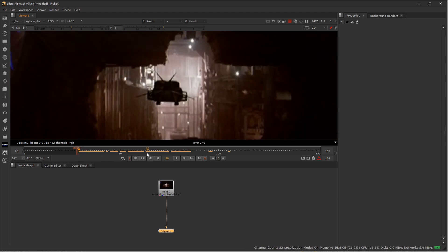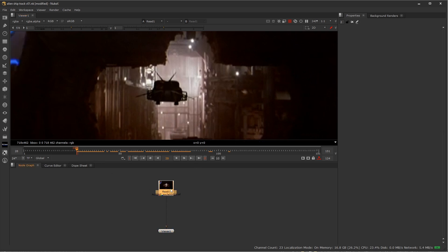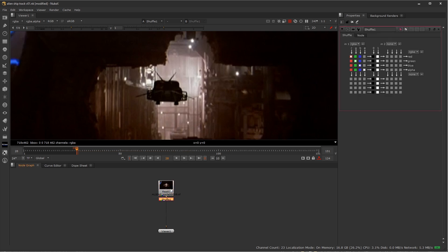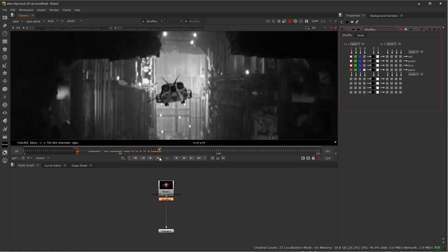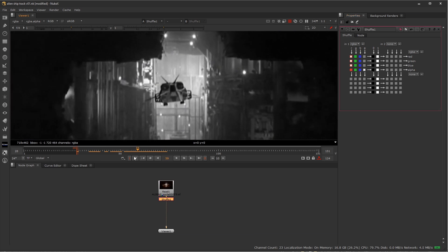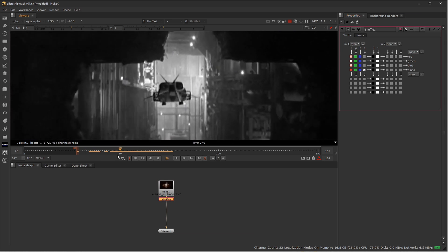Always look at your footage first, let it loop a few times, and then start making educated decisions from there. I'm going to choose my footage and add a shuffle node, shuffling all channels to just the red channel, so red, green, and blue all carry the red channel information — giving us a nice silhouette with good contrast throughout the shot.